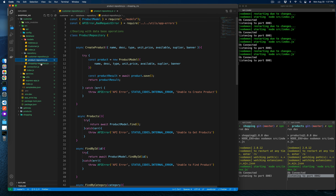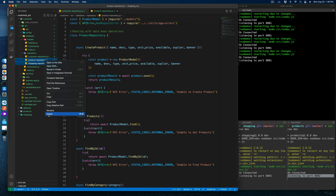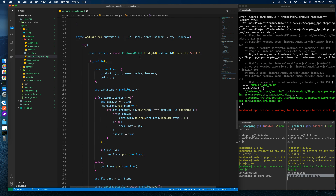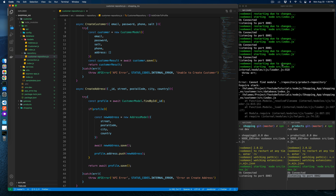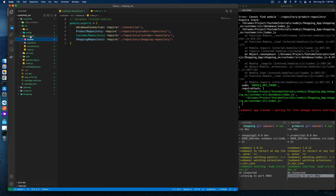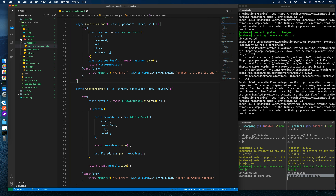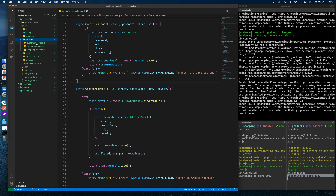The customer repository looks good, so we can fairly delete the product and shopping repositories since there are no dependencies from here. Inside the database index, the product repository and shopping repository are not required — only the customer repository will be needed.